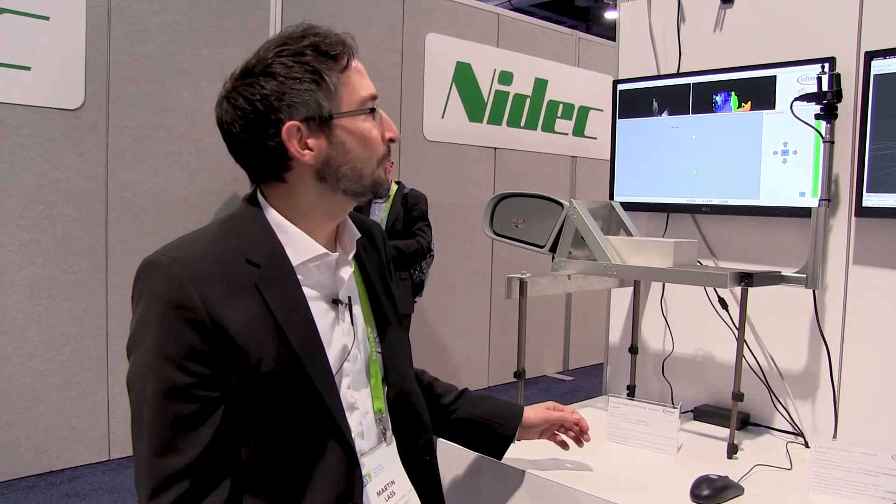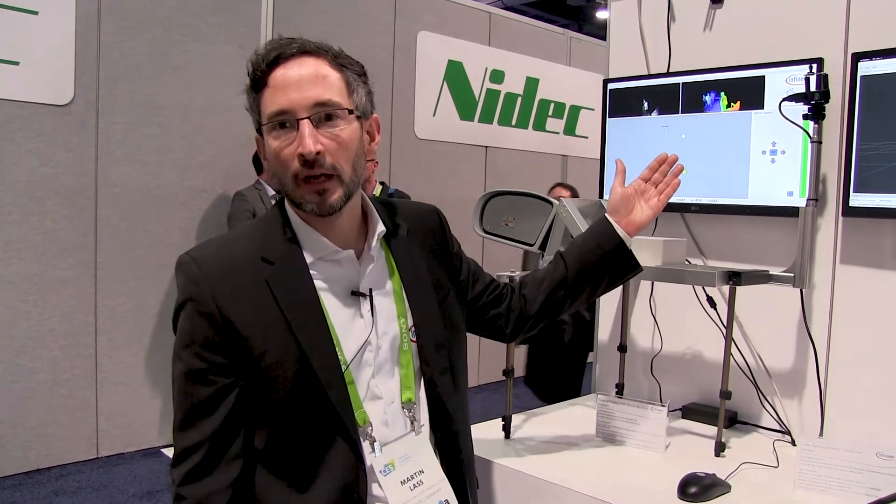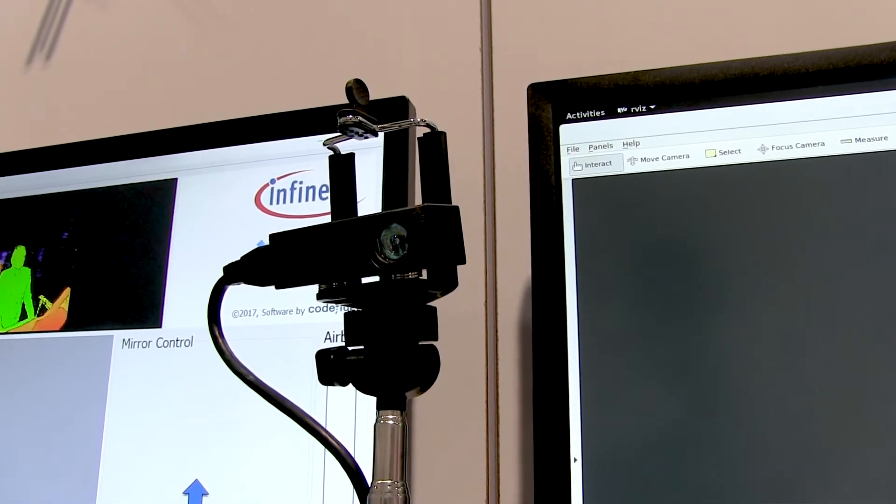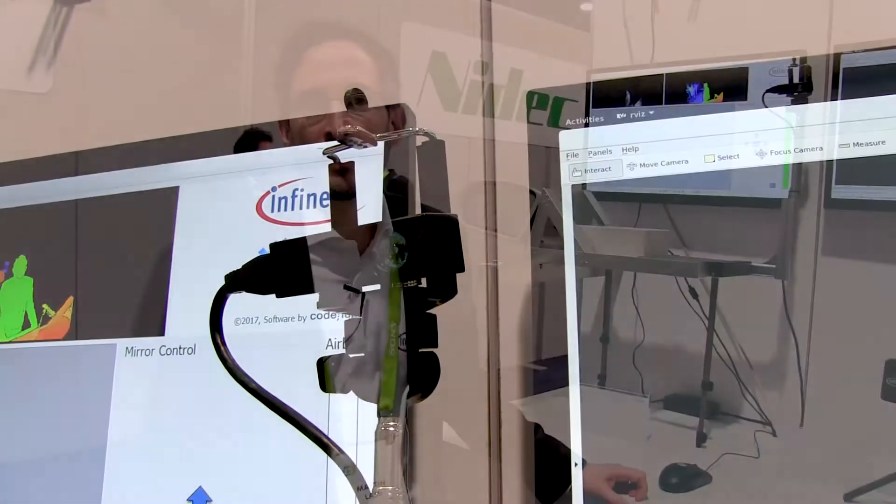We are here at CES demonstrating a time-of-flight solution, simulating an in-cabin solution for a car. What you see here is a time-of-flight camera with a 100K imager — meaning 100,000 pixels. It's a wide field of view camera with a horizontal field of view of 100 degrees, so you can cover both the passenger and the driver with one camera.